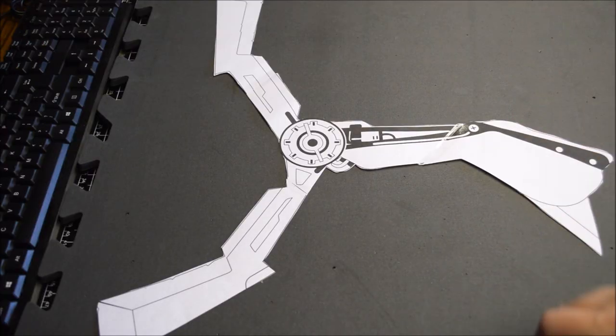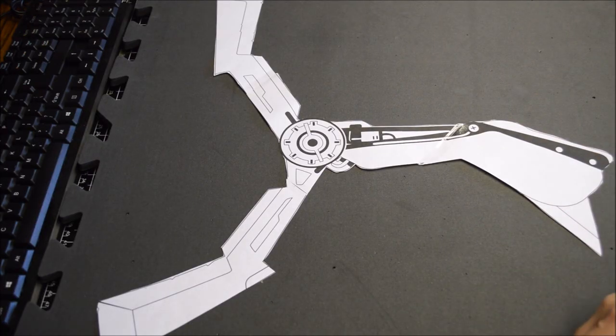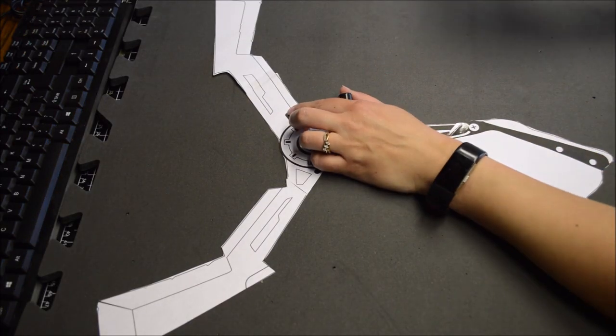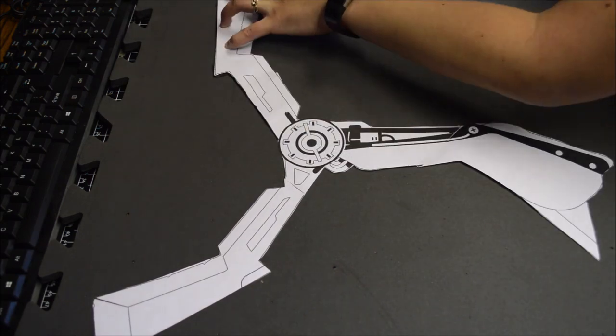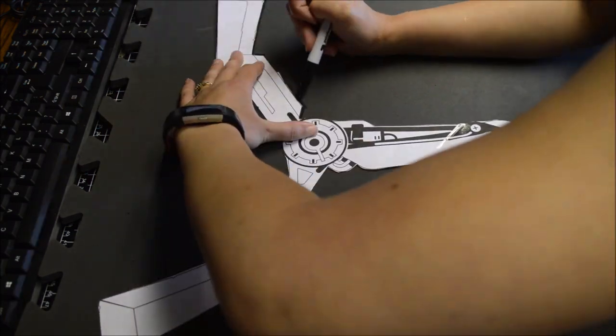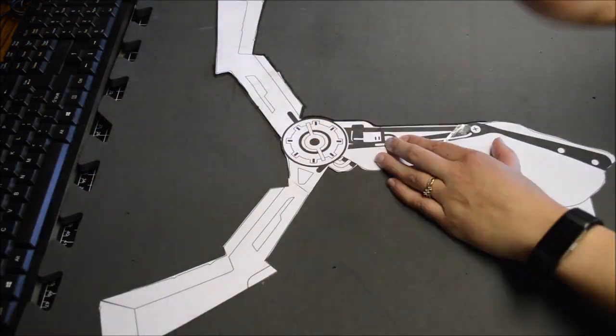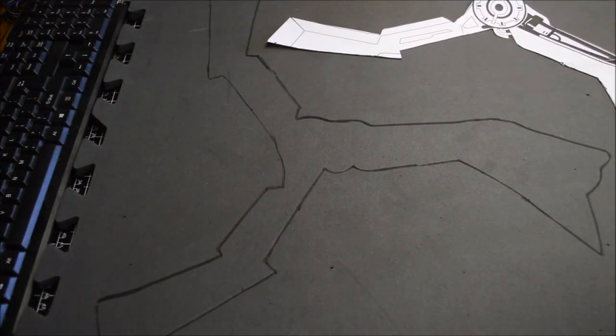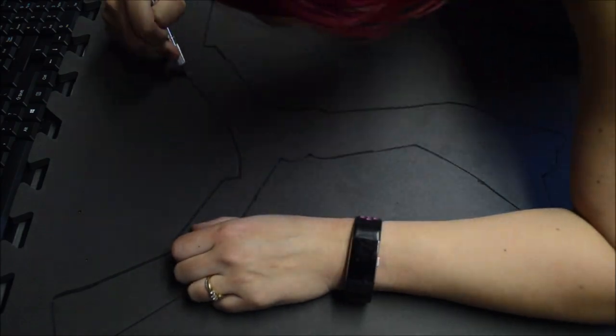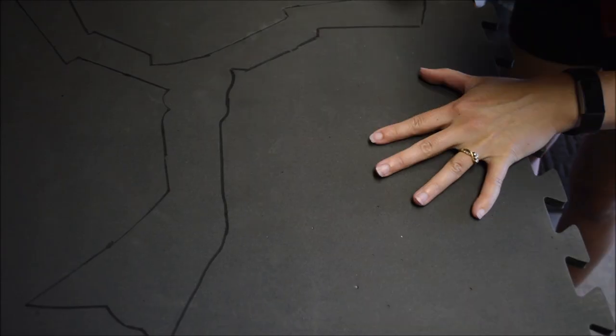Then I cut out the template and traced it onto 12mm foam. I cut out the pattern. This would be my base.